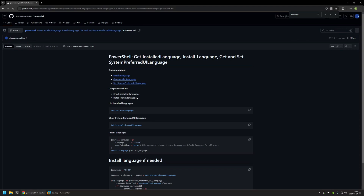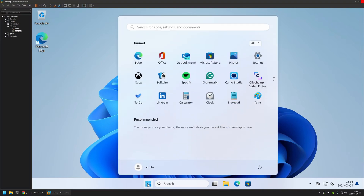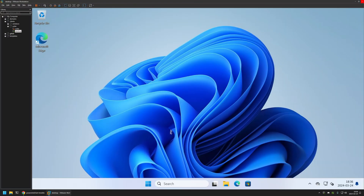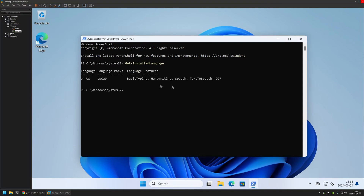To check what languages are available in a Windows instance, we can use the command Get-InstalledLanguage. I'll copy the command from GitHub, go to my VMware Workstation where I have a Windows virtual machine, and execute all PowerShell commands inside that virtual machine. I'll go to the Start menu, search for PowerShell, and run it as administrator, then insert the command and press Enter. As you can see, currently I only have a single language installed — English (United States) — and without installing any other languages, I cannot change my user interface language.